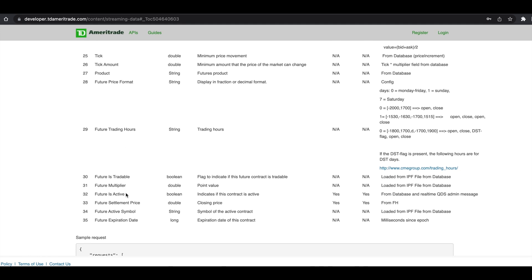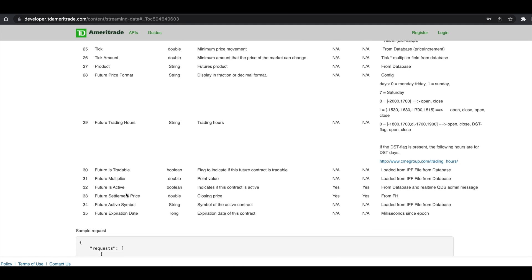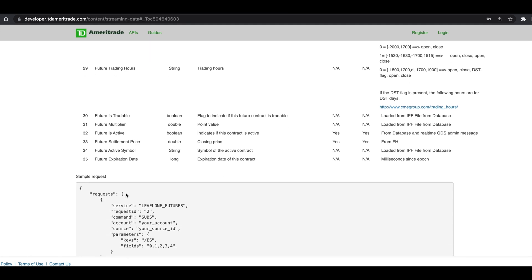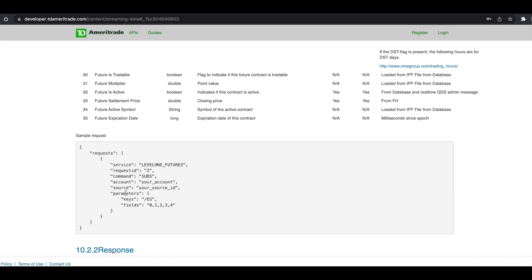Now in order for us to make a request, we need to build a JSON block. So this is the sample that they give us. We need to pass in the service name, which is level one futures, a random request ID, the command which is subscription or subs, our account, our source ID. And for the parameters, we're going to use our symbol as keys and the fields that you want to request.